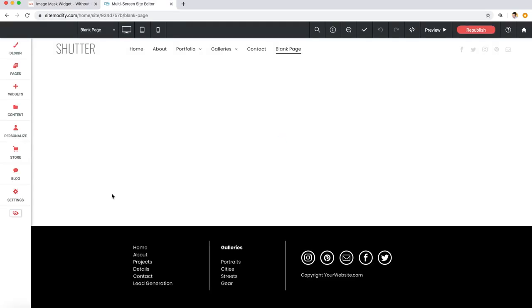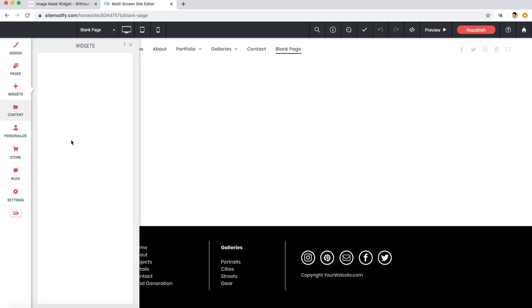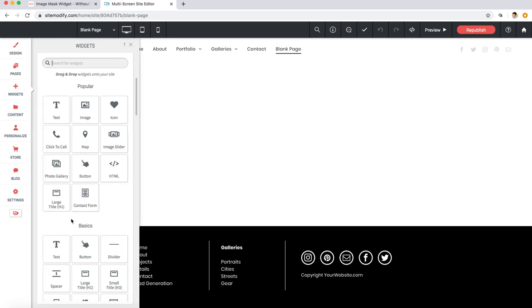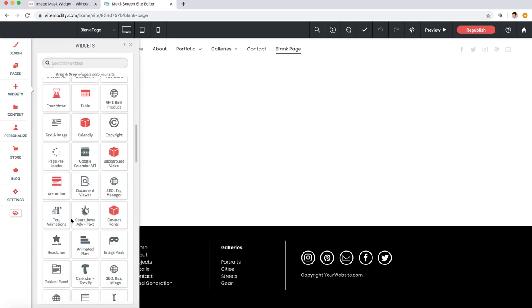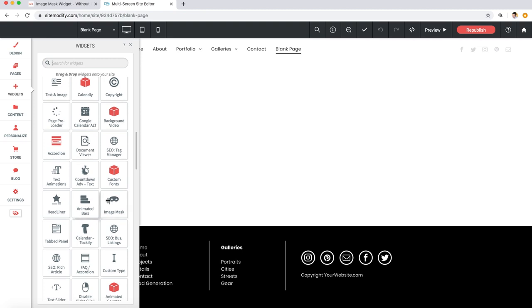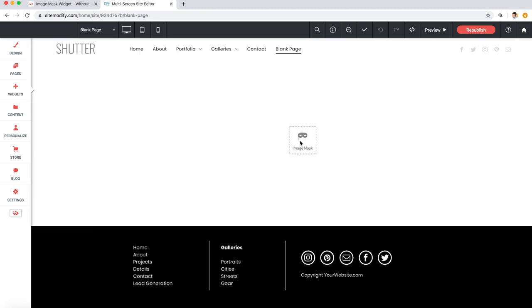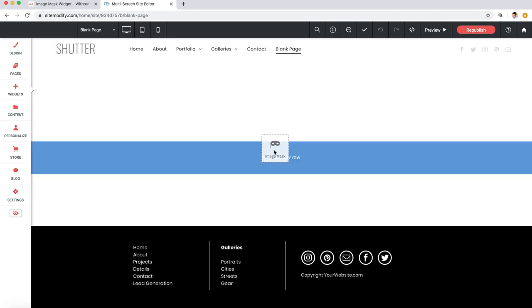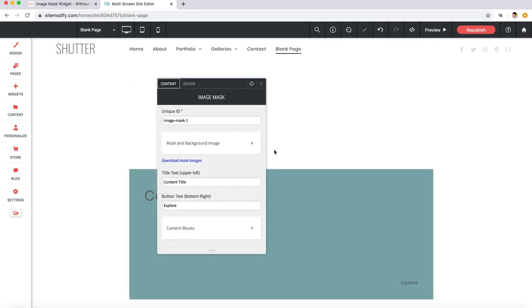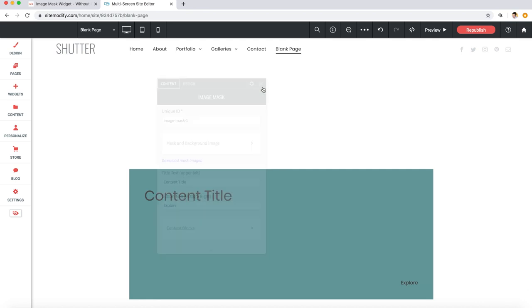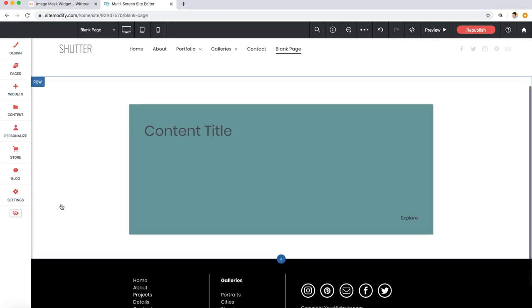Let's jump into our widgets library and we'll drag the image mask widget out into a new row on our page. There we go. Now since we're seeing all the defaults for size, text styling, colors and stuff, we'll start a little backward from the usual and style it up a bit first.